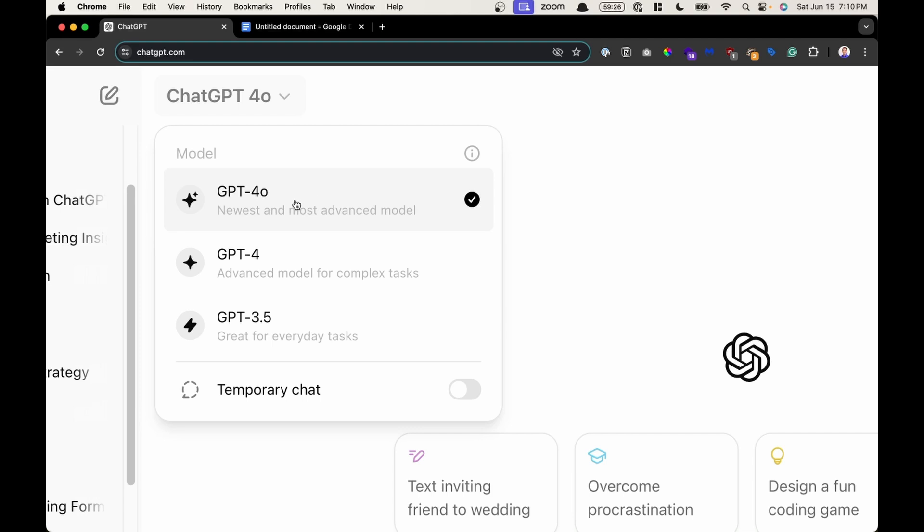Now if you're on the paid plan, when you're working with version 4.0, paid members get around 50 messages every 5 hour period when using the 4.0 model. This is a rough estimation and not really exact. Then you'll be downgraded to version 4.0.